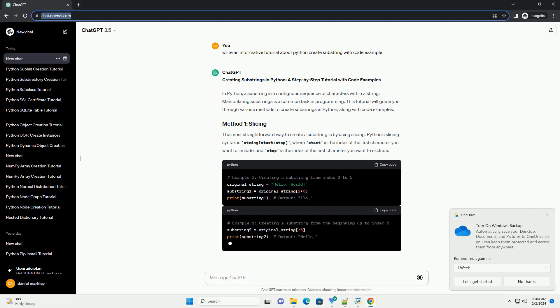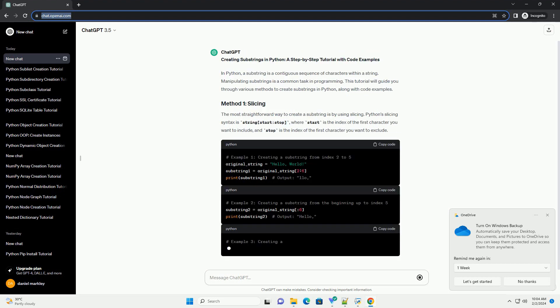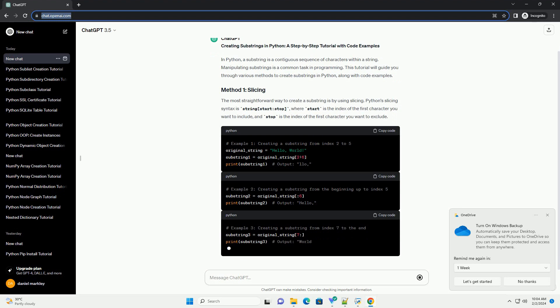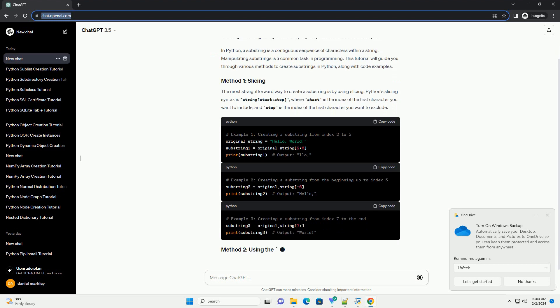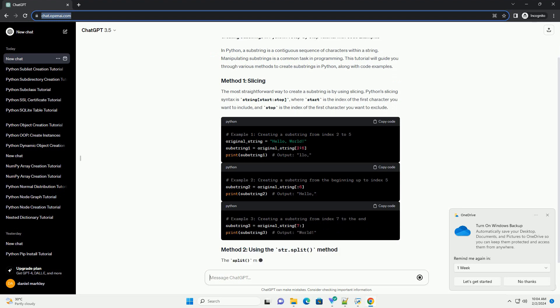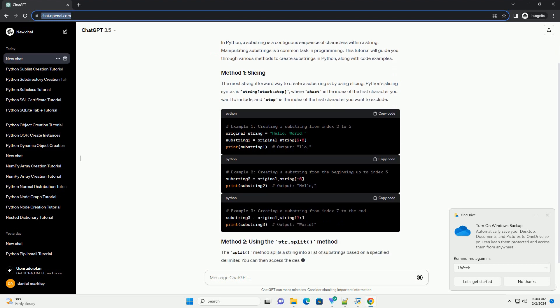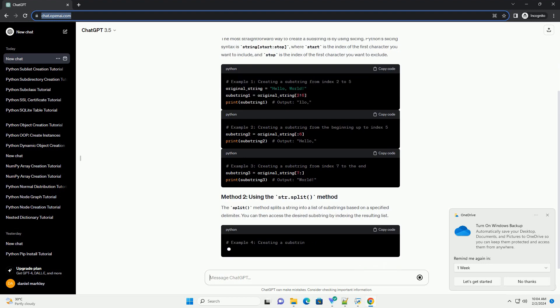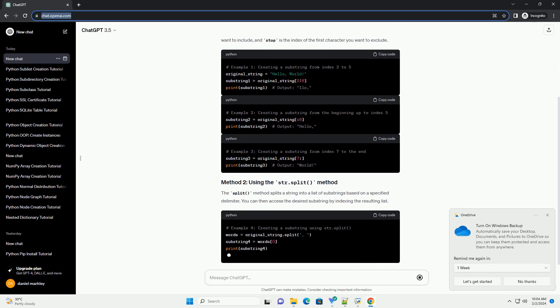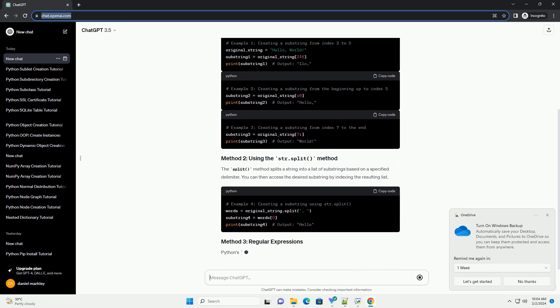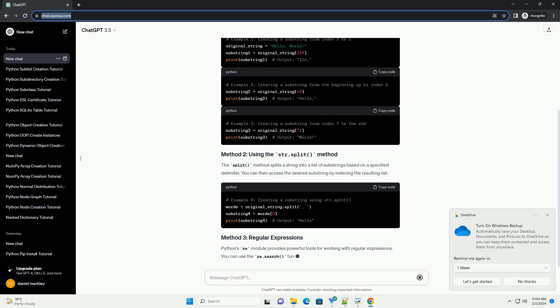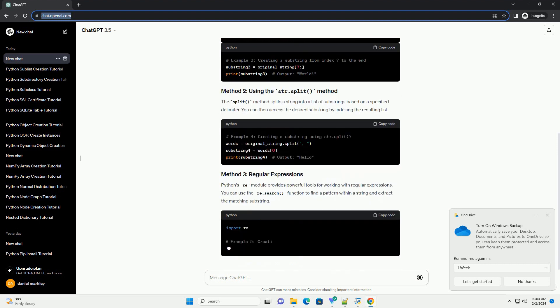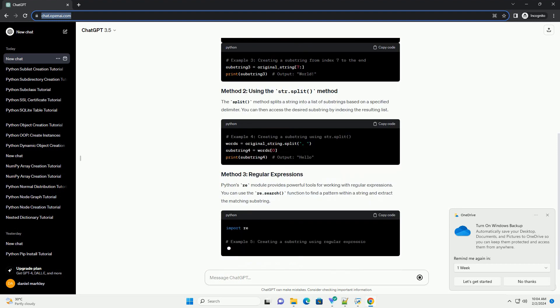The most straightforward way to create a substring is by using slicing. Python slicing syntax is string start-stop, where start is the index of the first character you want to include, and stop is the index of the first character you want to exclude.